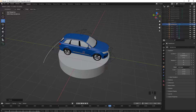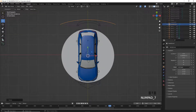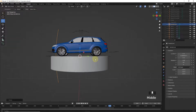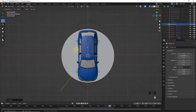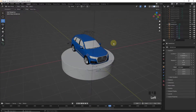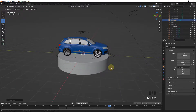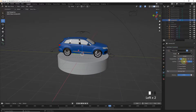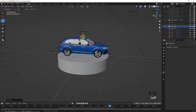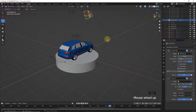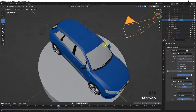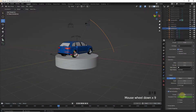Let's make it bigger and change its position. The same process has to be done as before — take a new camera and give it a Follow Path and Track To constraint. Increase the frames of the Path Animation.